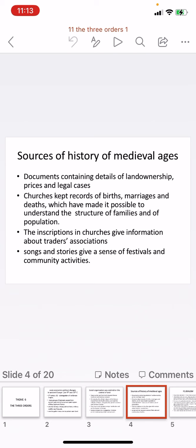We come to know about the medieval ages from a number of sources. These include documents containing details of land ownership, prices, and legal cases — records showing whom land belonged to, its prices, and whether it was held in single or joint ownership, or by men or women. Churches also kept records of births, marriages, and deaths, since baptisms and marriages took place in churches. Inscriptions in churches gave information about many things, including the associations of traders.